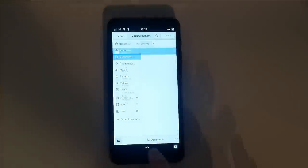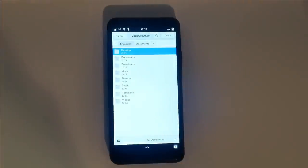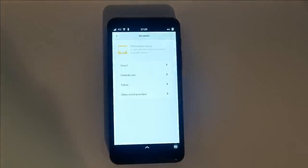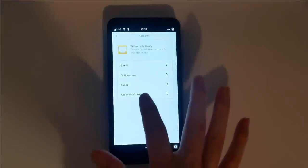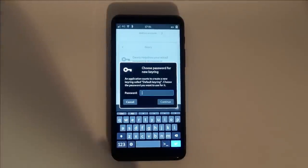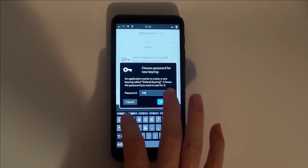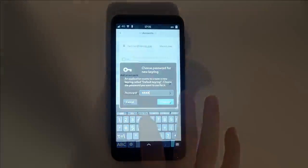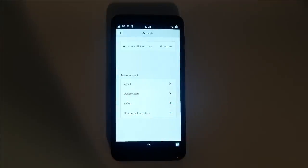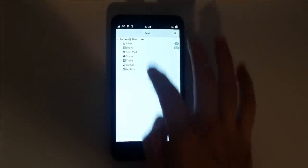Email is now installed by default. When you first set up an account, you'll be asked to choose a password for your new general purpose keyring. Don't forget the password you set here. Once an account is added, you can easily draft, reply, or simply monitor your inbox for new emails.